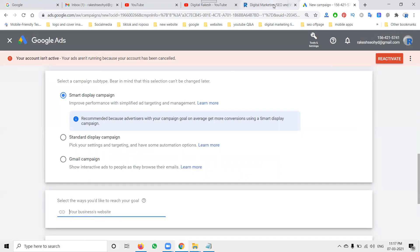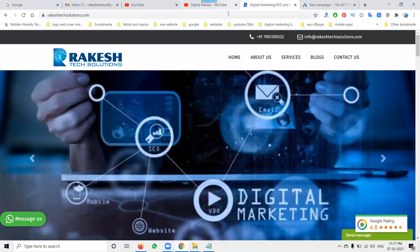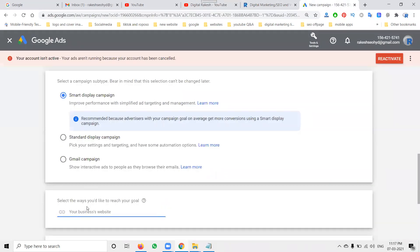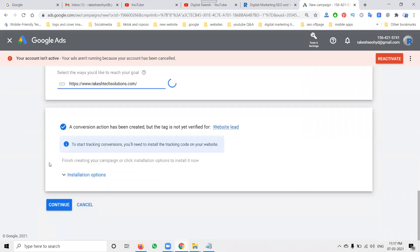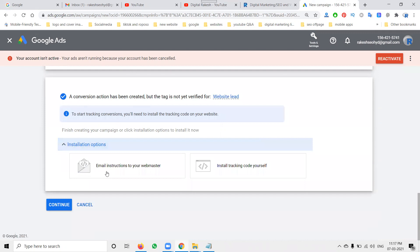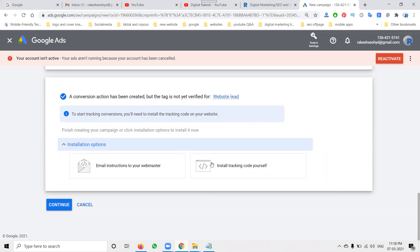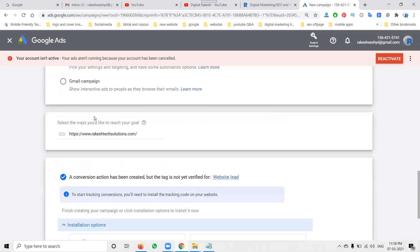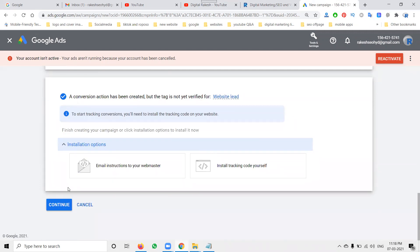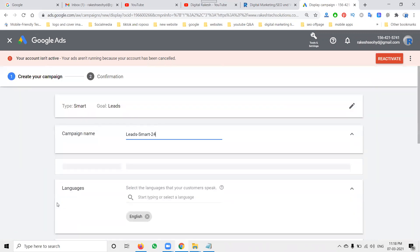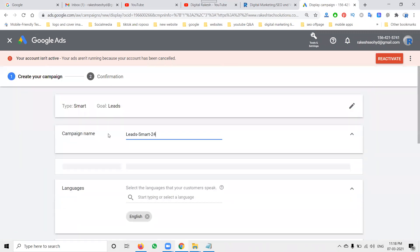Here, compulsory display promotion time. Your website conversion compulsory you have to mention it. Depending on the website, select your option. Install options are here: email instruction to your webmaster, install tracking code yourself. This code will be added for tracking purpose on your website. The conversion action has been created but tag is not yet verified for website leads. So how to know website leads: you have to paste the code onto your particular website. So right now that is your wish to continue it. So this is compulsory, mandatory that we can do for your website for your tracking purpose.